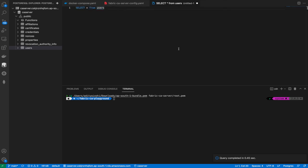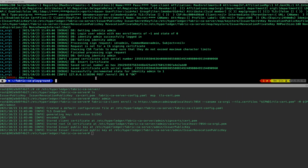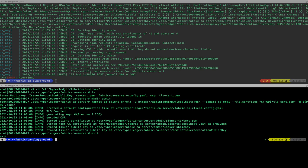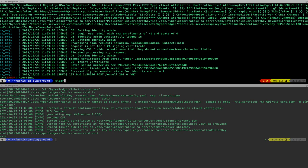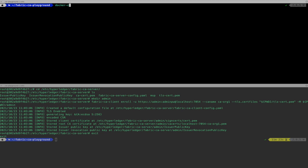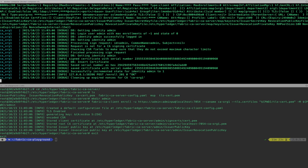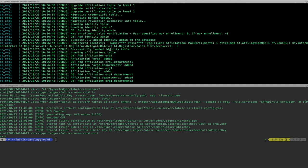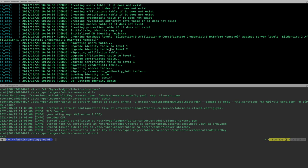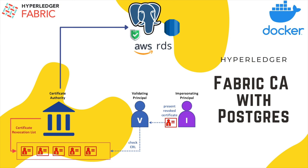Let's run docker-compose up again. As you can see, we successfully connected to Postgres using the 'verify-full' SSL mode. That's all for this video. If you have any doubts, please drop them in the comment box and I'll try to answer them. If you enjoyed this video, please give a thumbs up and subscribe to the channel — see you in the next one.